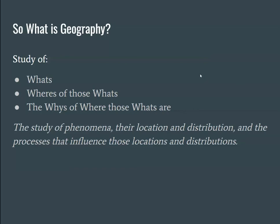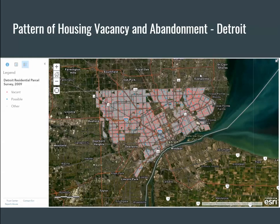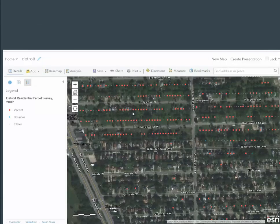We might look at things like vacant housing and abandonment in Detroit. If we look at Detroit proper, vacant and possibly vacant houses at this scale look kind of randomly scattered about. But if we begin to drill down, we can see that entire areas have in fact had their houses abandoned — and in fact in the city of Detroit many of these houses have been removed — while other areas have almost no abandonment. And the question becomes: why did abandonment happen so deeply in certain neighborhoods and not in others?